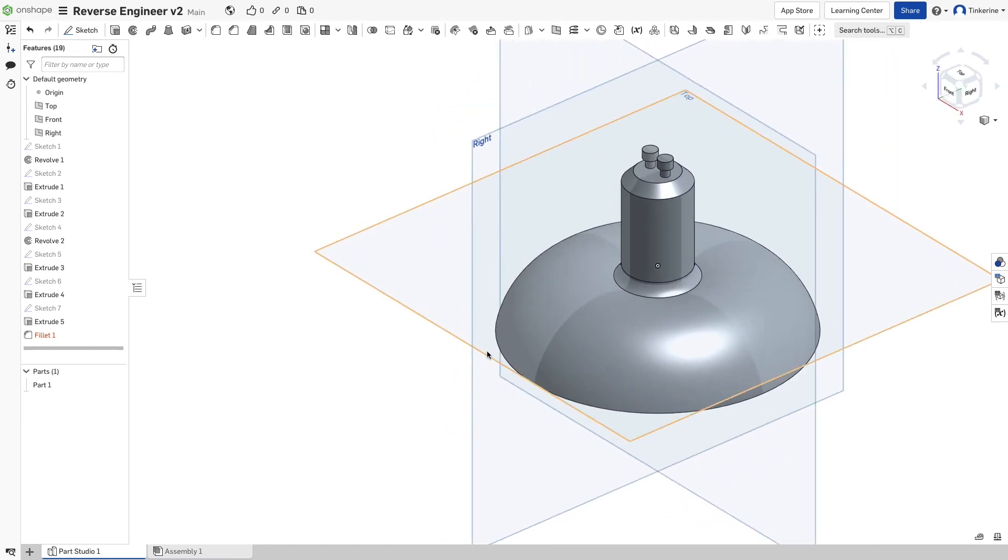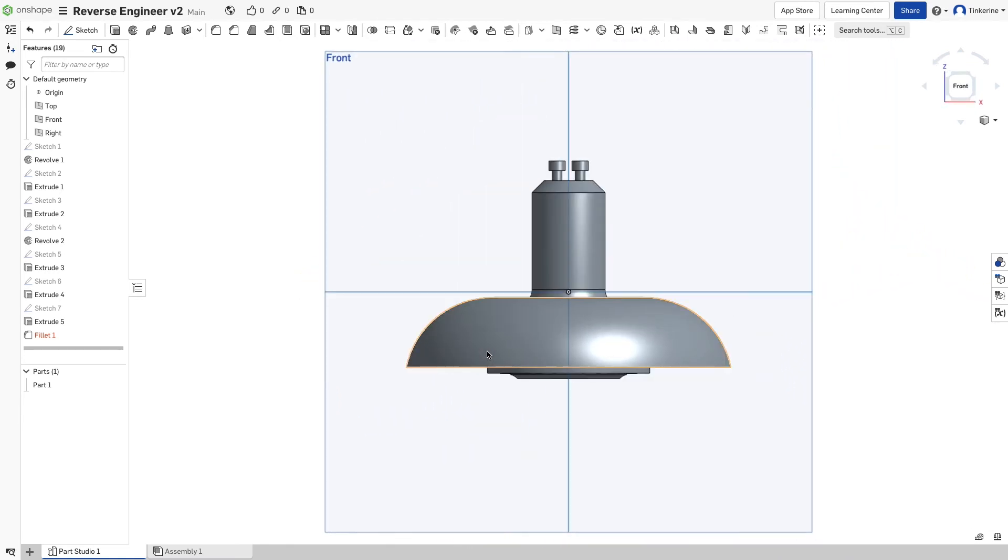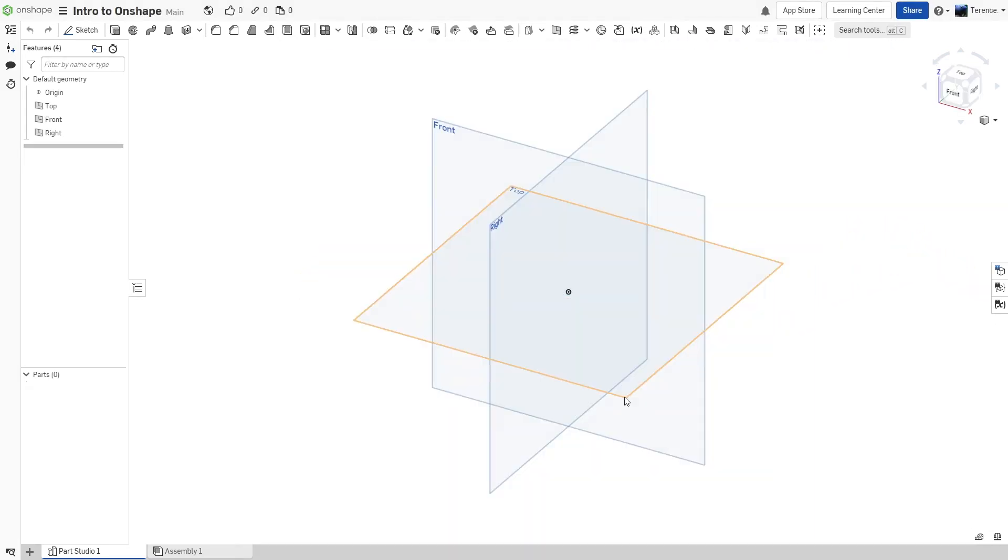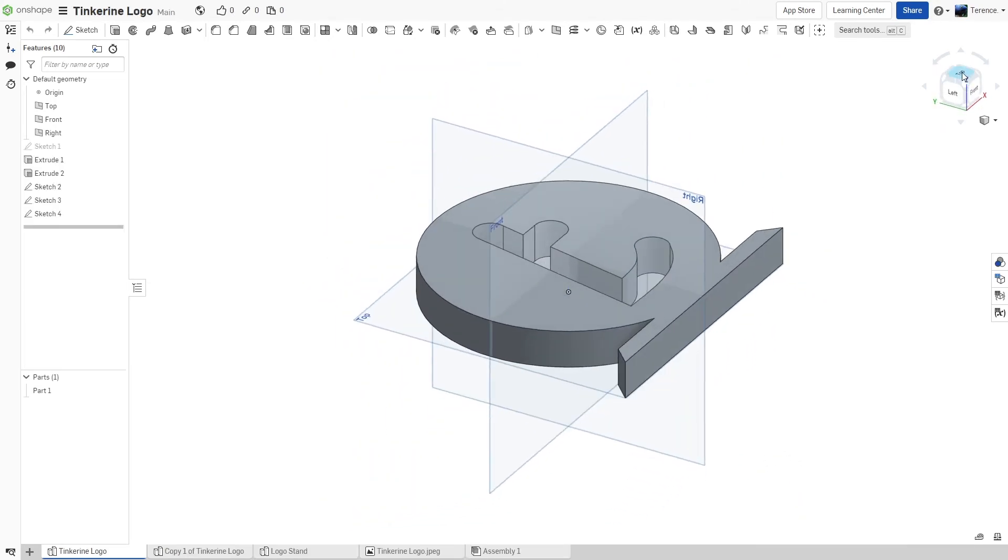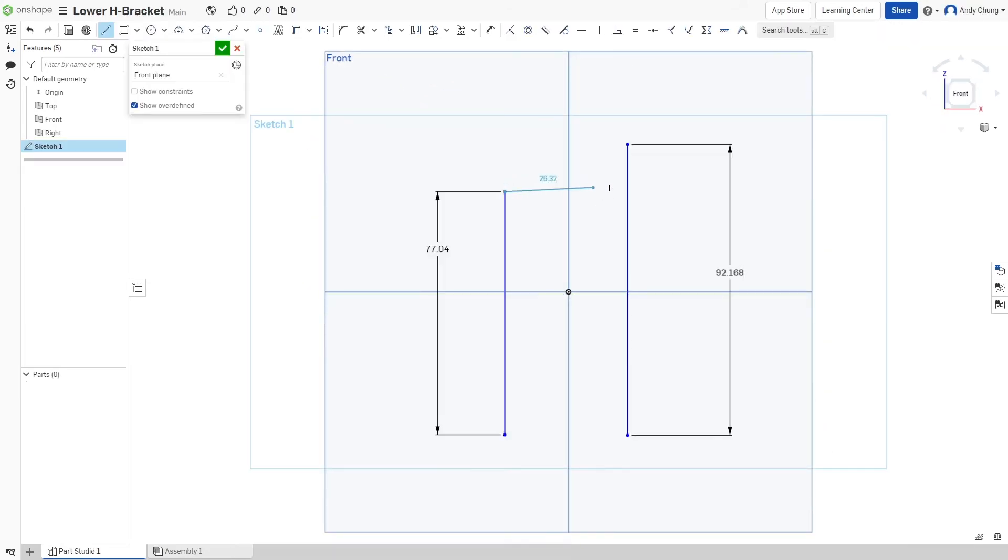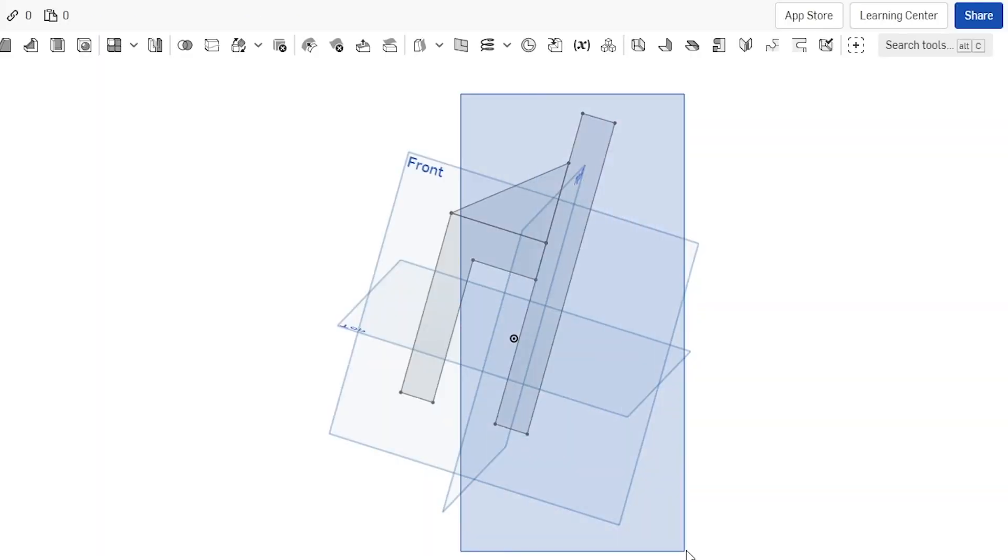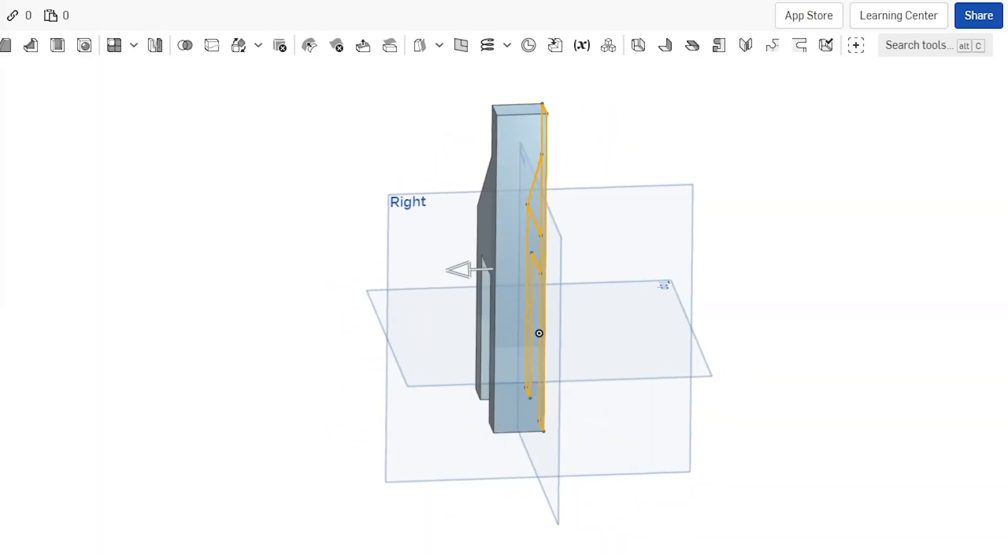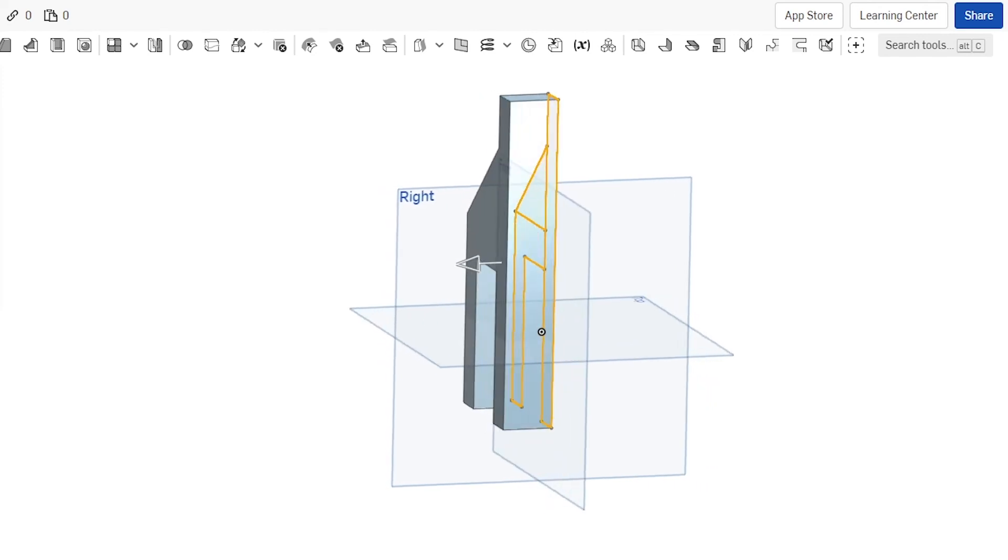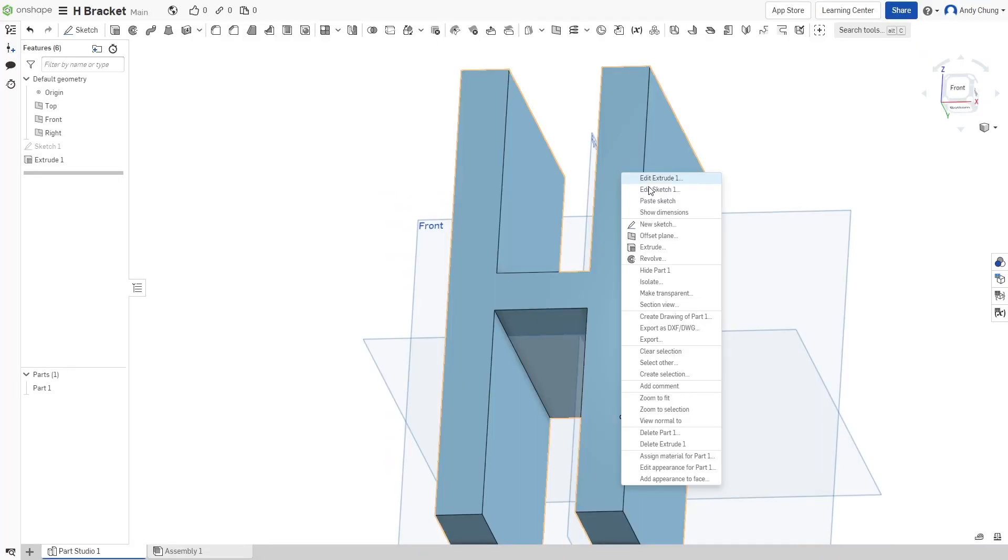We will go through the basics of getting familiarized with the interface, navigating the 3D space, creating a basic 2D sketch, learning the basic sketching tools, changing a 2D sketch into 3D, and exporting your work for 3D printing.